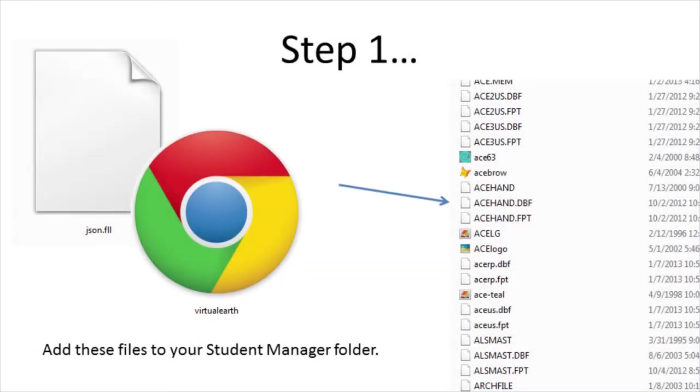The first step in setting up Student Manager to be able to map data is to download the file json.fll in Virtual Earth. These two files can be downloaded from Aceware's website.